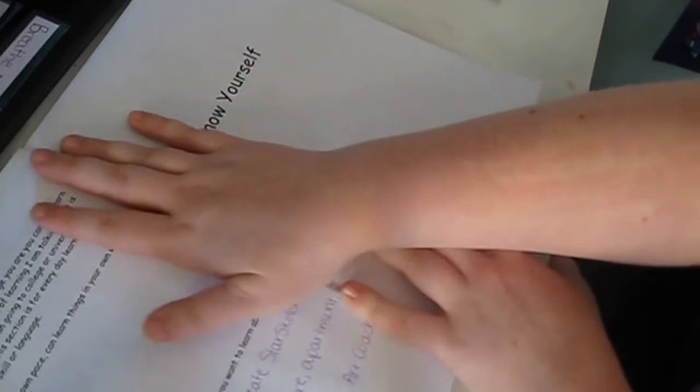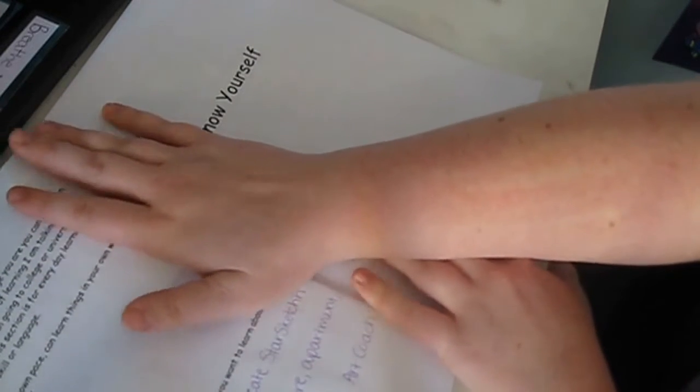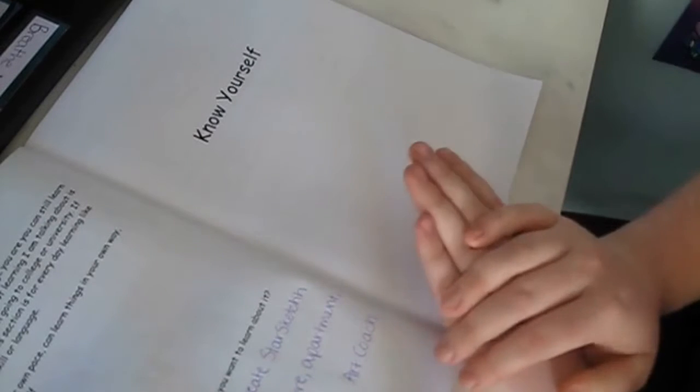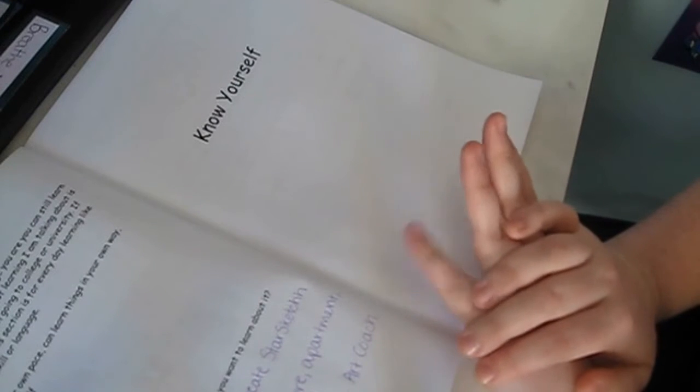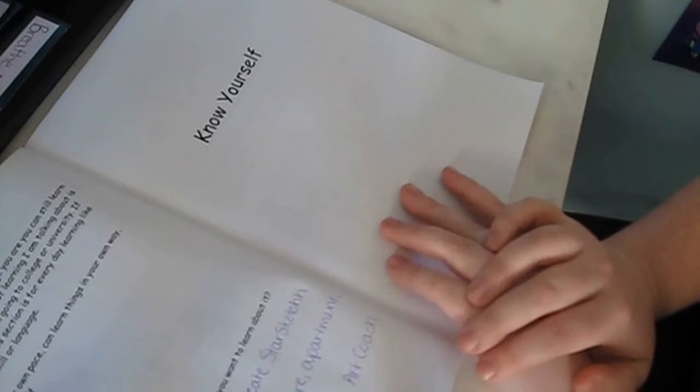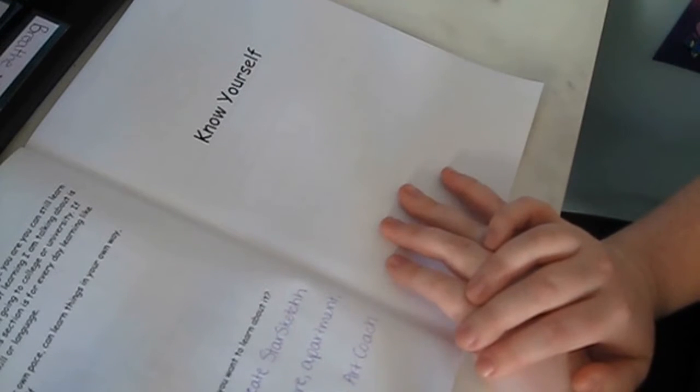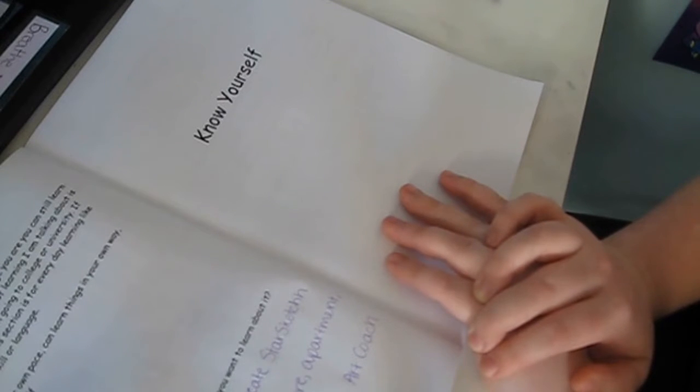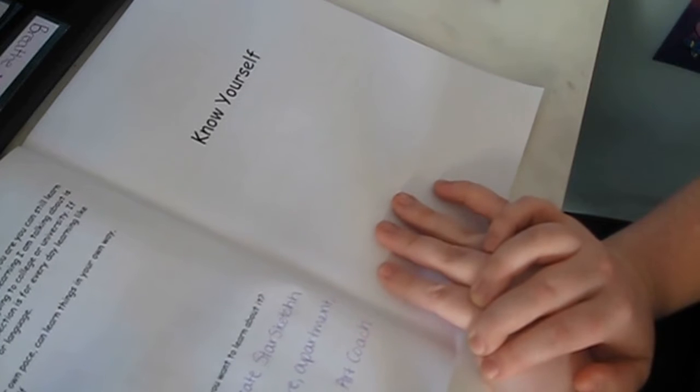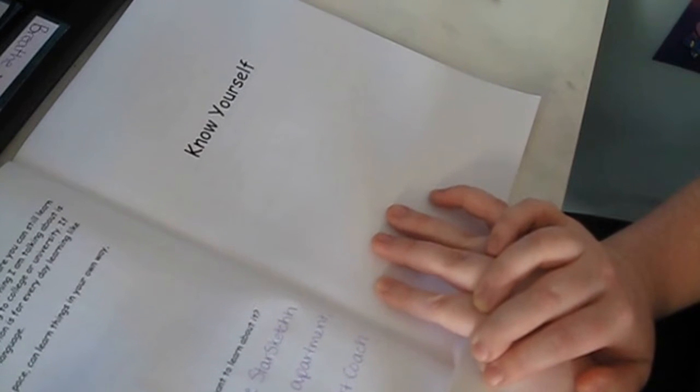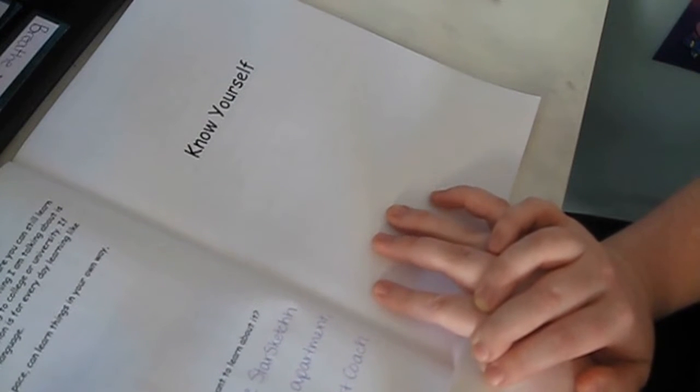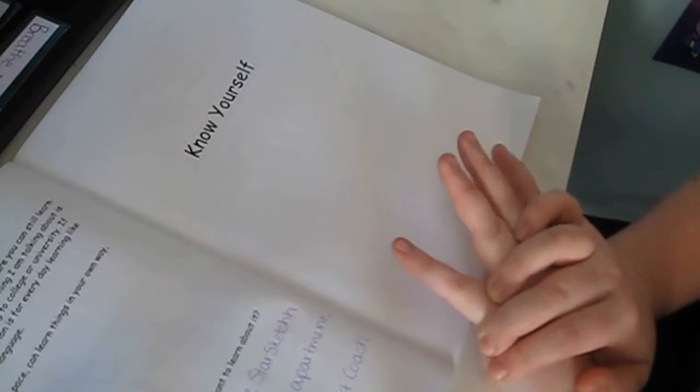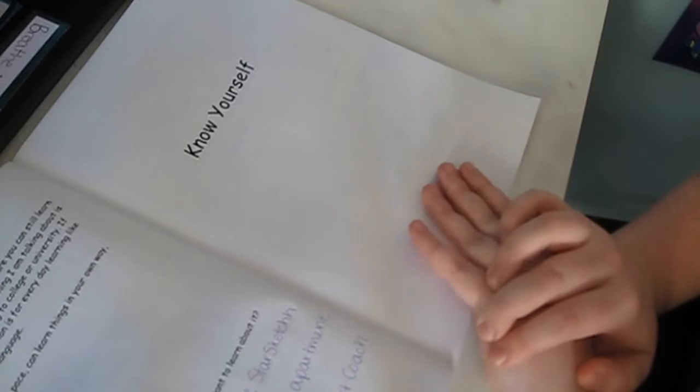And if you haven't grabbed my workbook yet, link will be in the description down below and if you haven't seen the first episode yet, I will leave a card right here so you can go watch that first and then you can watch the second one or you can watch the second one and then the first one. Doesn't matter, but whatever floats your boat.